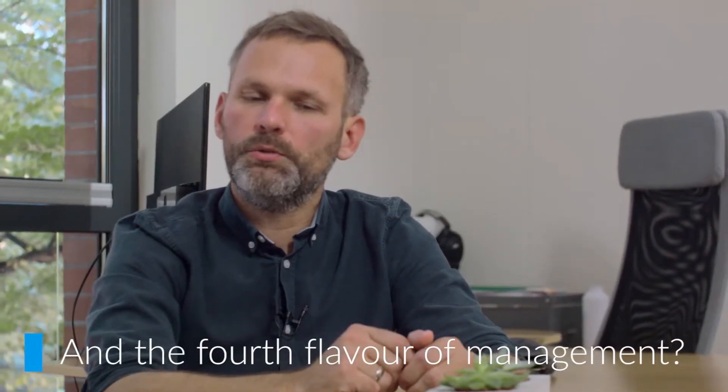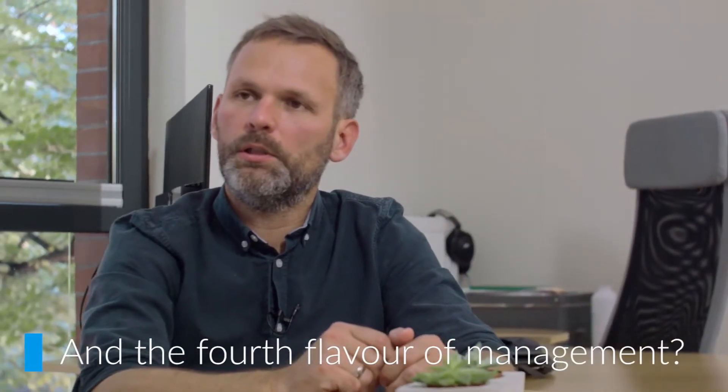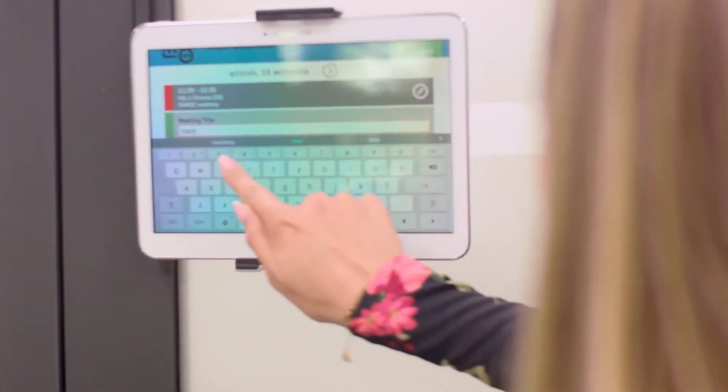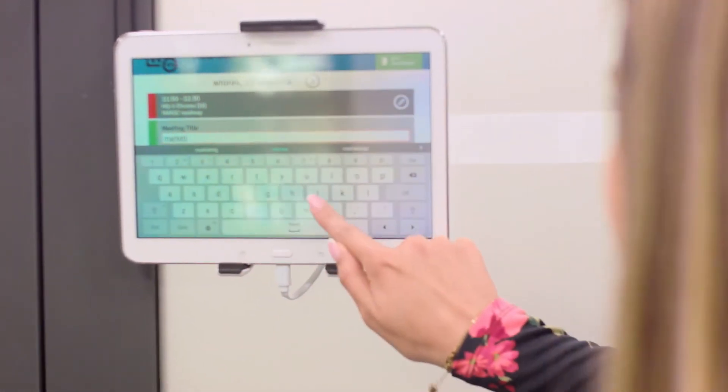This one is used for devices that are not used by a specific employee, but are used by a number of different employees or customers — such as the tablet we have on the door of one of our meeting rooms, right? Exactly.